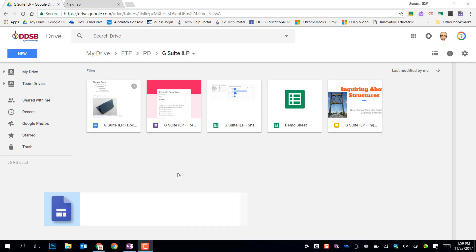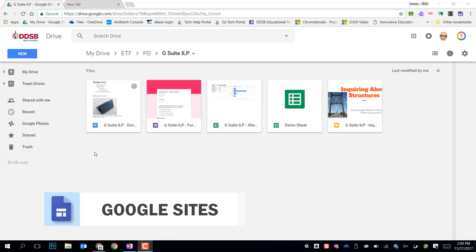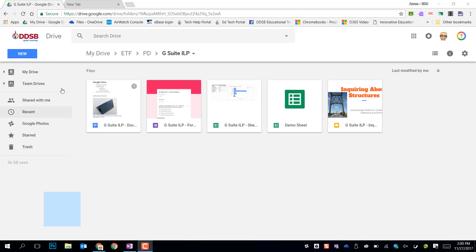Alright, the final tool we have in G Suite is Google Sites. This allows us to make quick and easy websites and gives us a web editing tool for students to use to create websites.